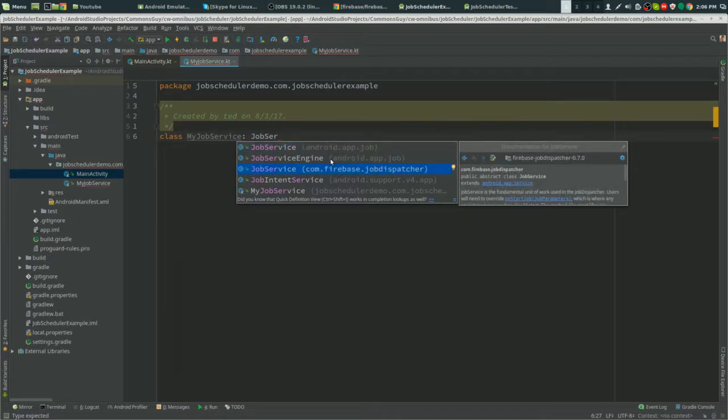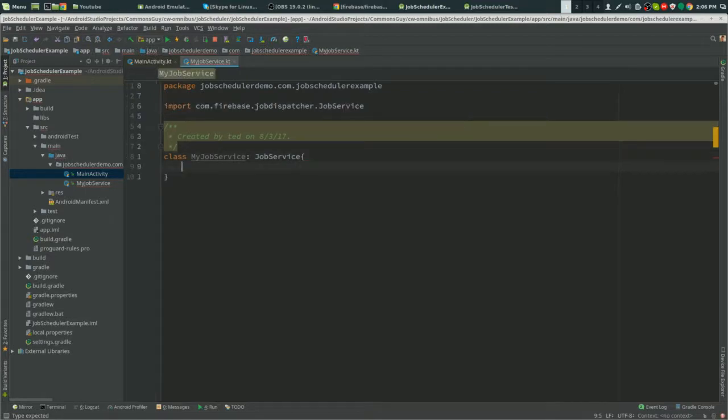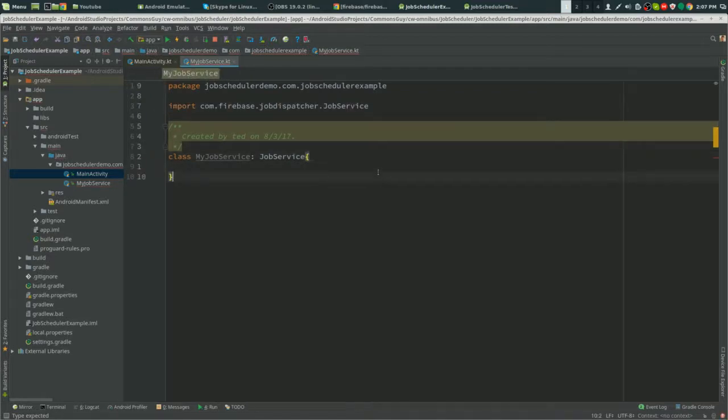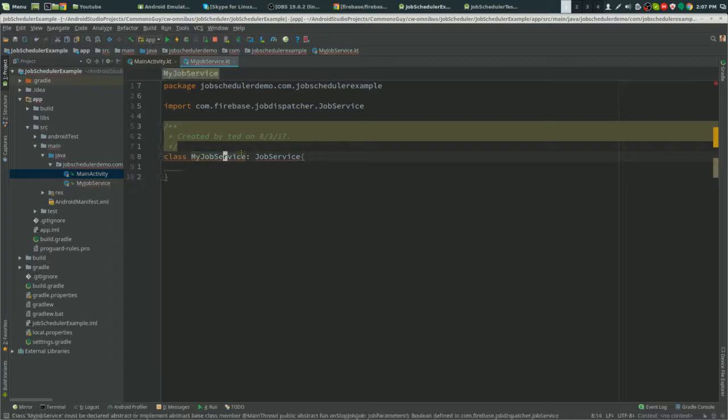Don't use the regular app.job one, it won't work. Now we just alt-enter and implement those methods in there.